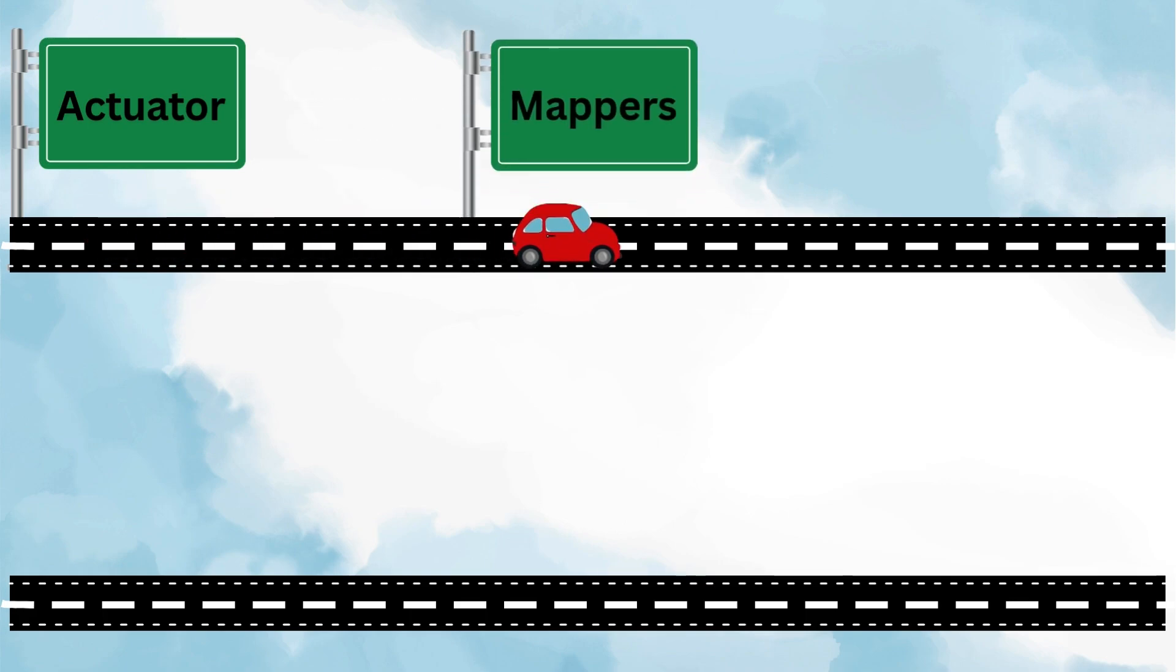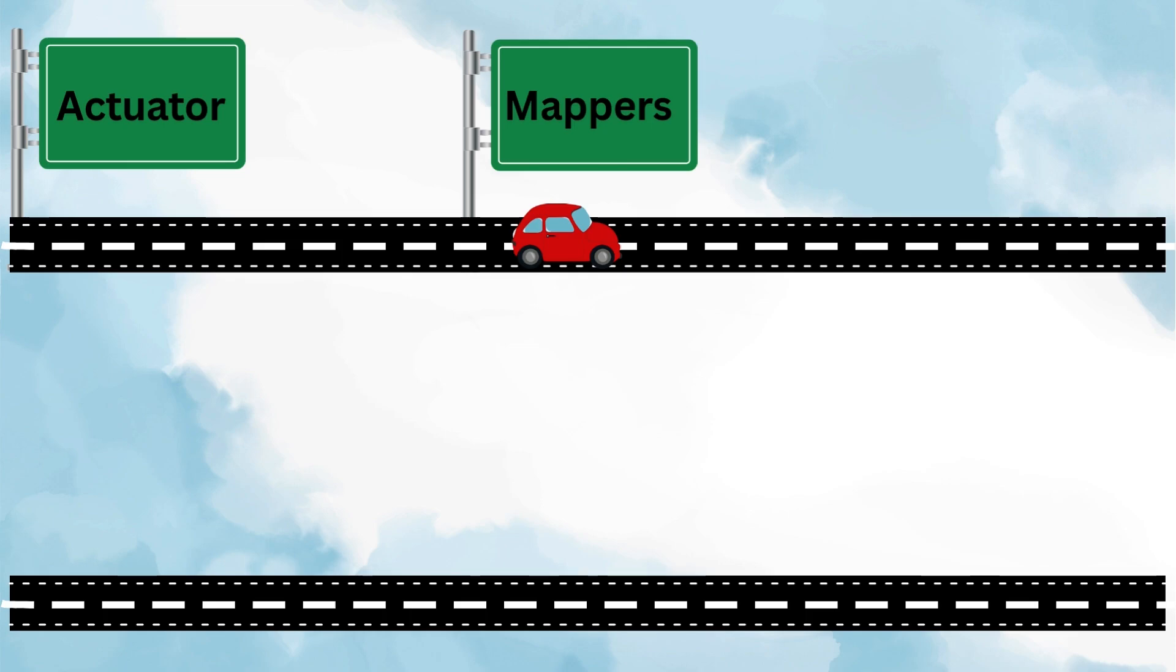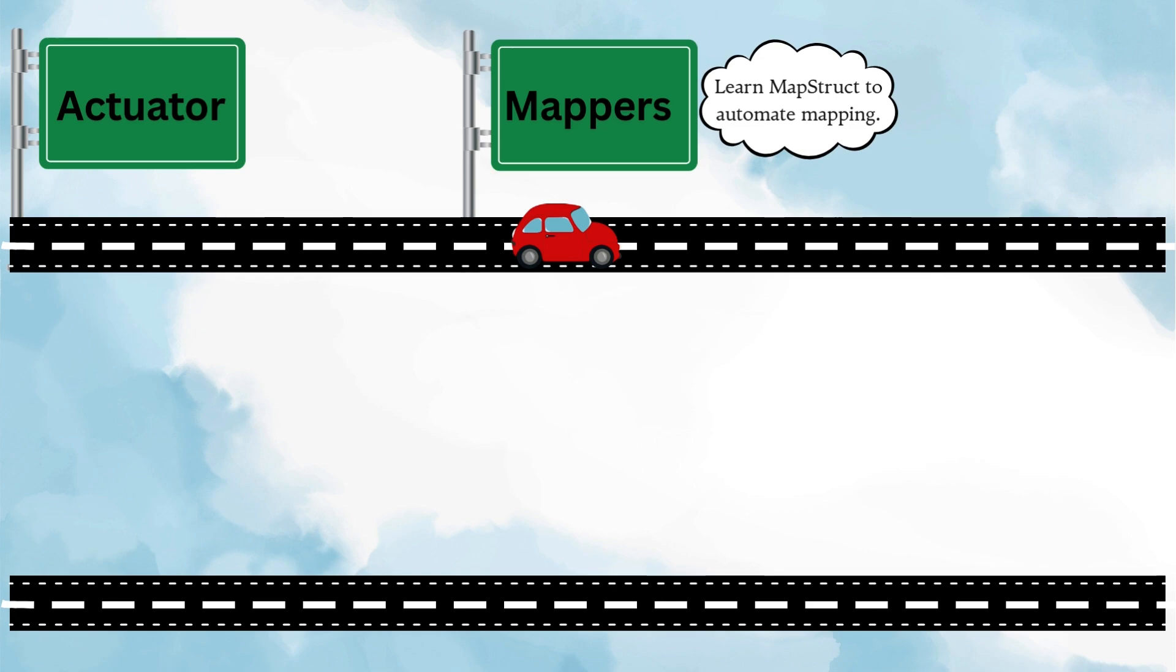Next you can start with mappers. In any real project, you often need to convert between different objects, like from an entity to a DTO or vice versa. Writing all that code manually can be repetitive. That's where mappers come in. Using tools like MapStruct, you can automate these conversions and keep your code clean and maintainable. Almost every professional Spring Boot project uses them.